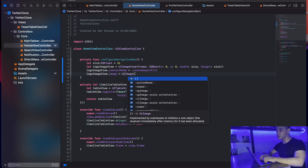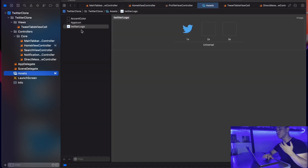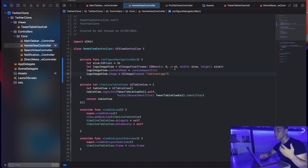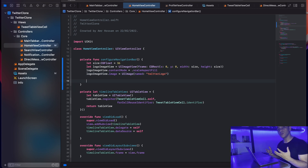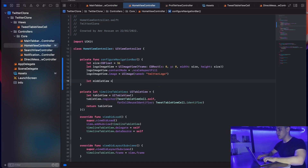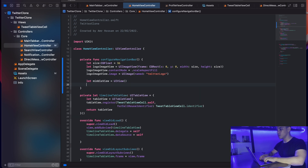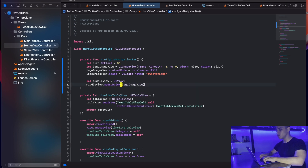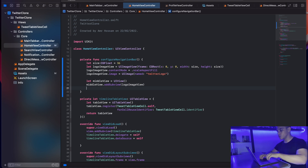Next, I'll set the image on the image view: logoImageView.image = UIImage(named:). I'll copy the asset name 'twitterLogo' and pass it in. Now we need to wrap the UIImageView inside a UIView so we can assign it to the navigation bar's title view. I'll create a middleView as a UIView and call middleView.addSubview(logoImageView).